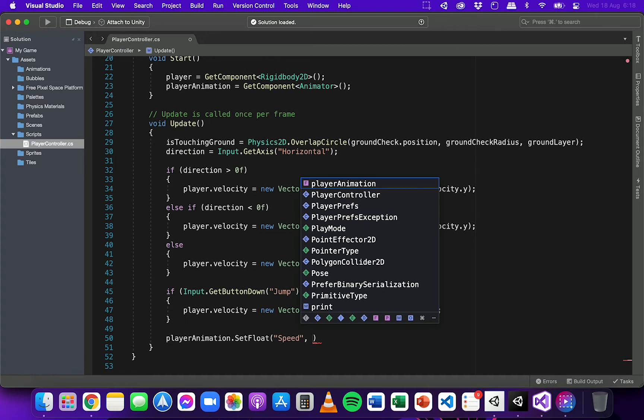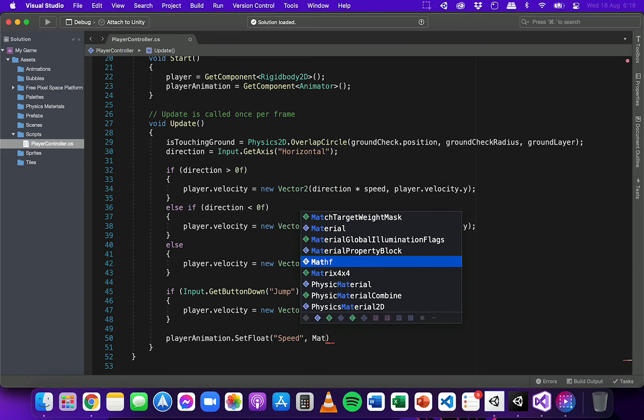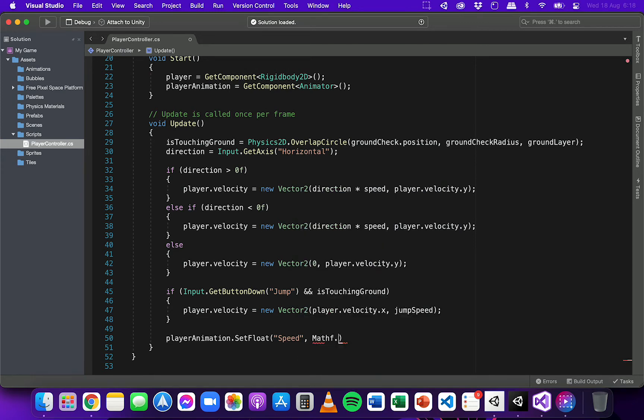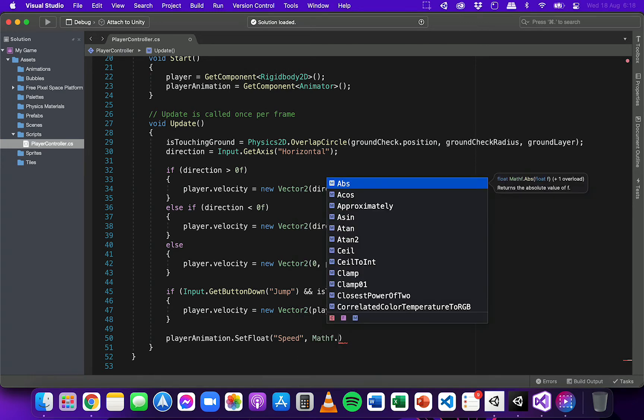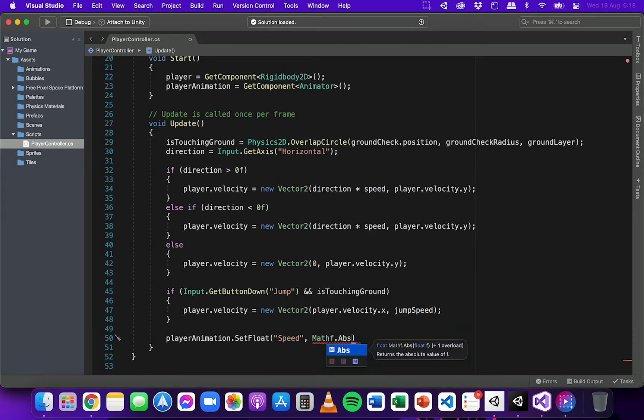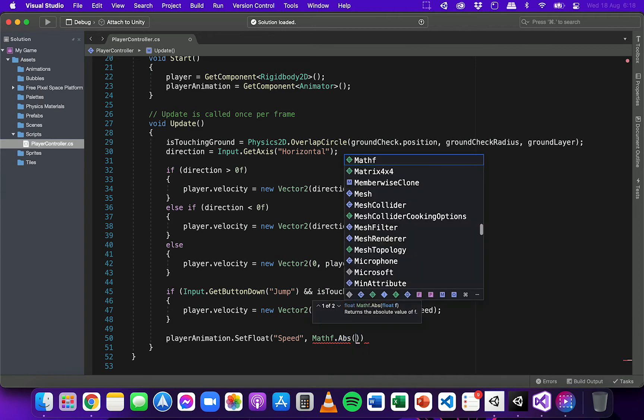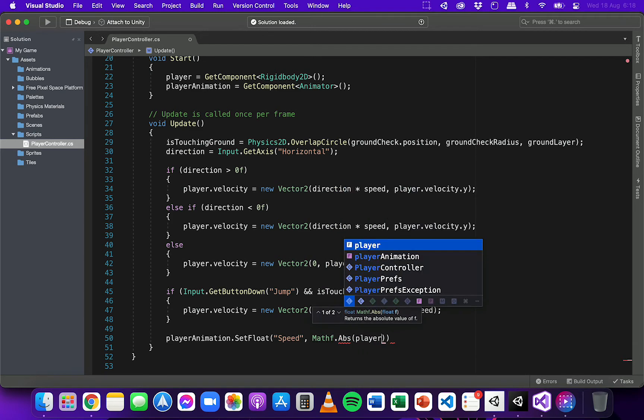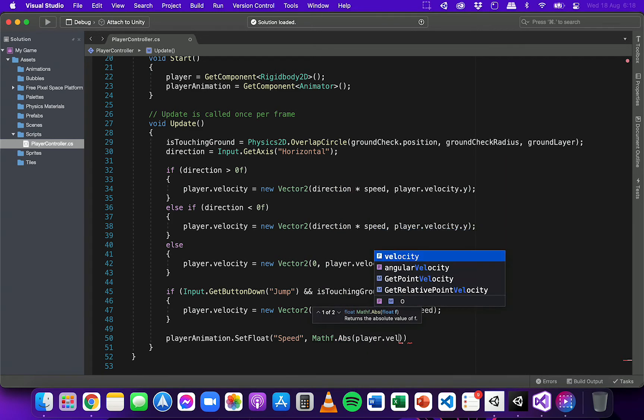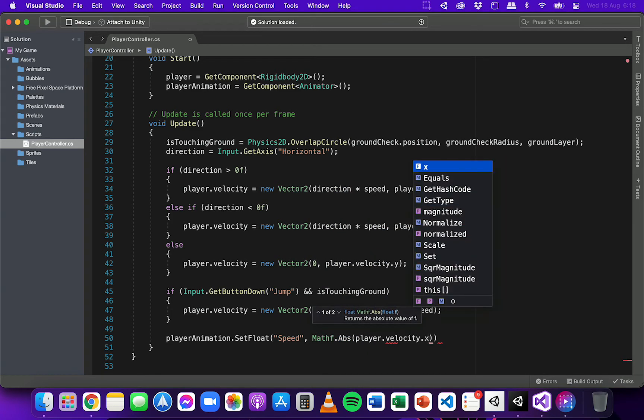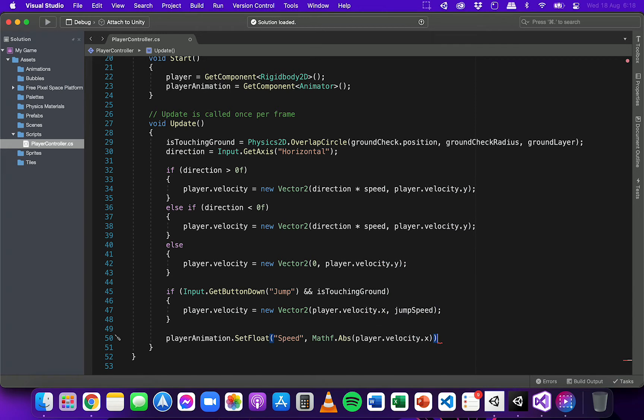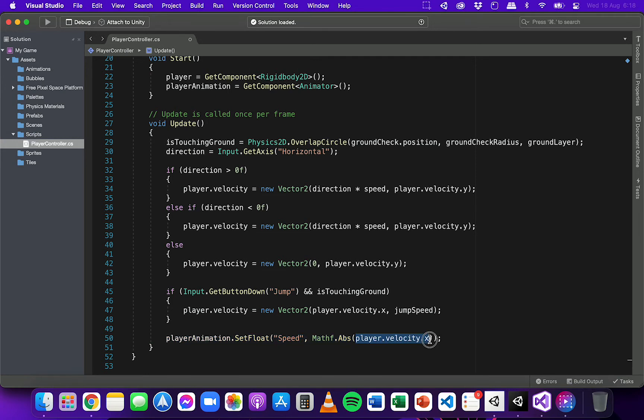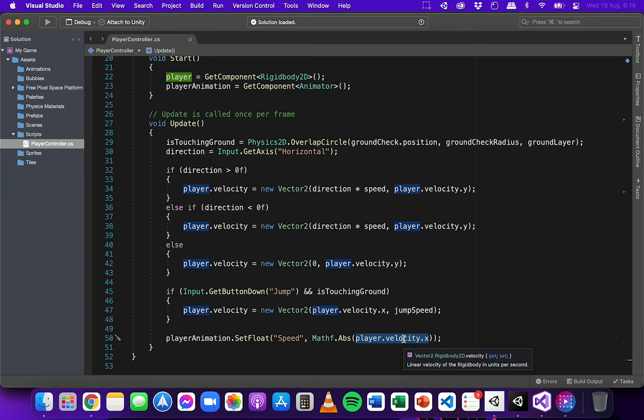And we're going to do that by passing through the player's velocity on the x-axis. Now instead of just passing through that information, what I need to do here is actually use a function. So Mathf.Abs, and then in parentheses I'm going to say player.velocity.x, and then just end that line with a semicolon. So what's happening here is we're getting the velocity of the player on the x-axis, finding out what the velocity is.